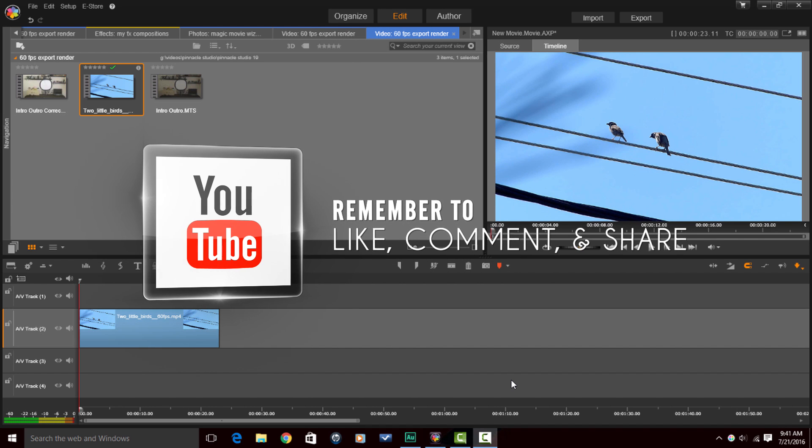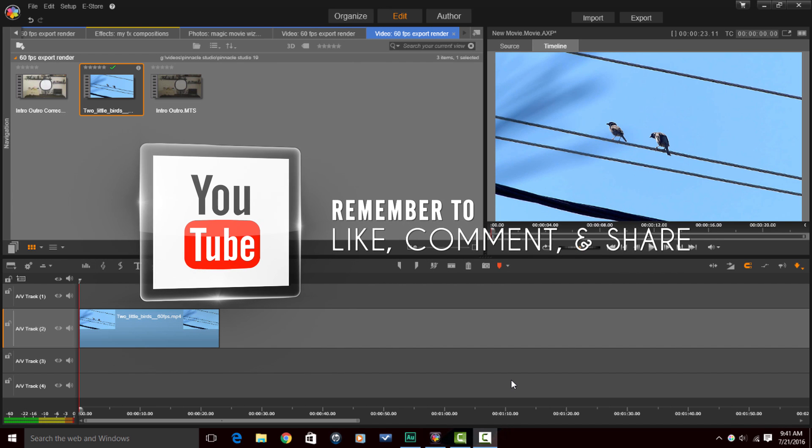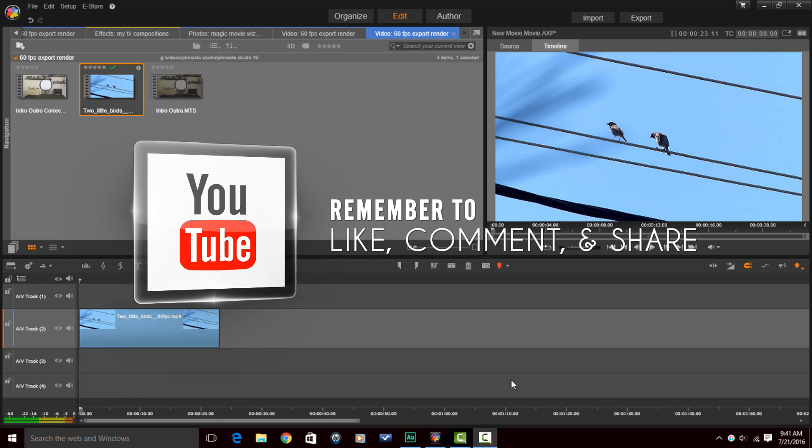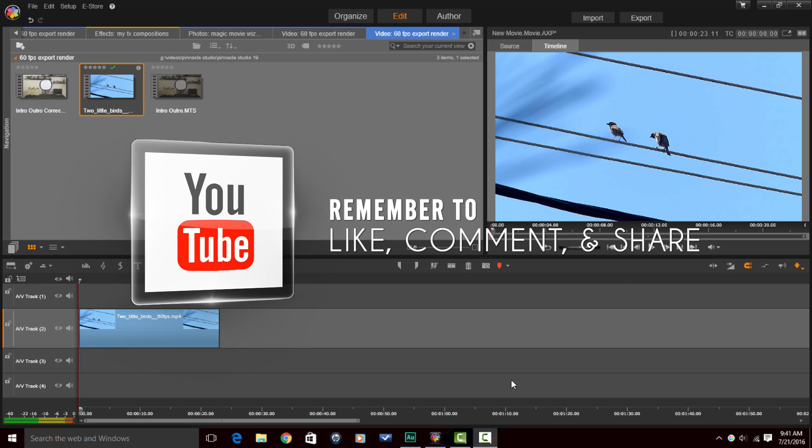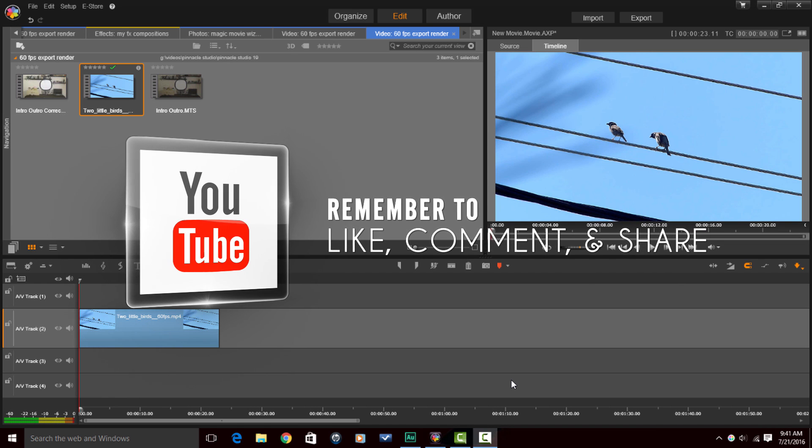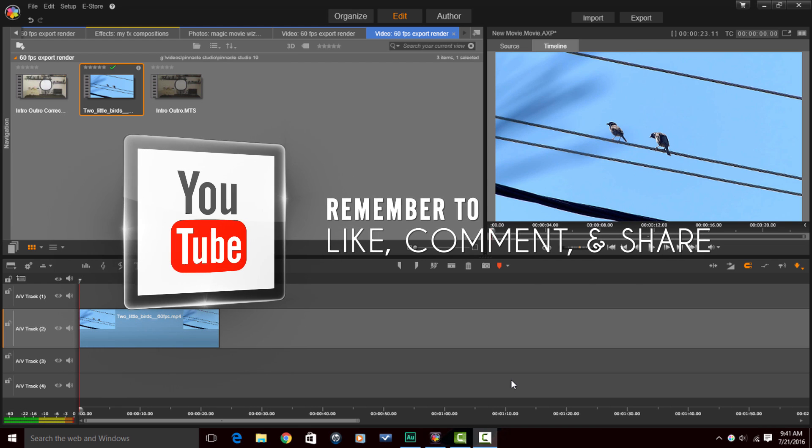Remember to like, comment and share this video. When you do those three things, it lets people know that the content in this video is good and that they should watch it too.